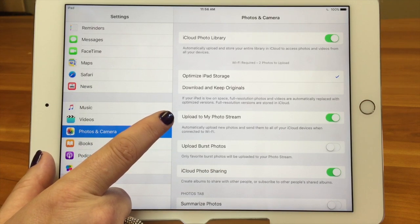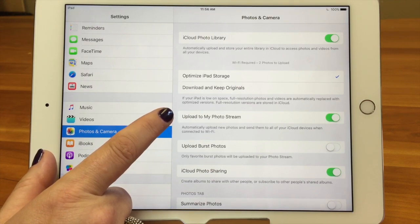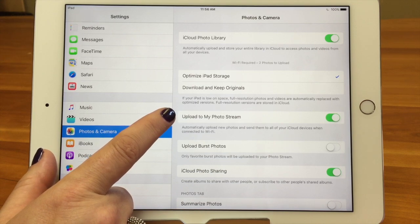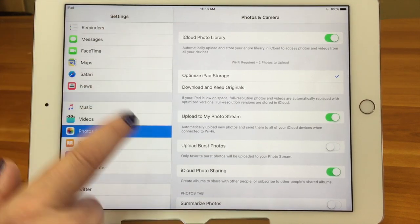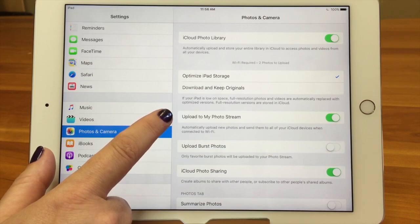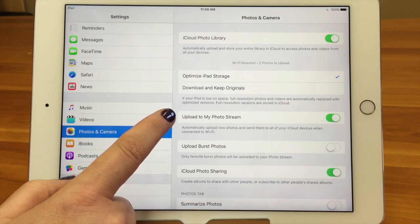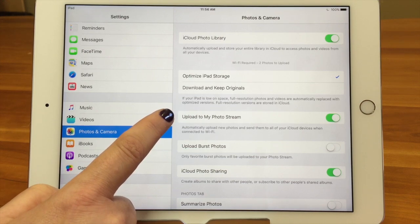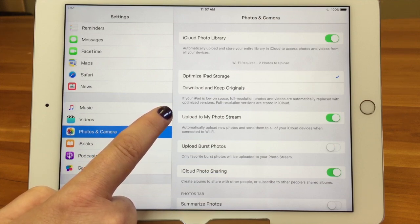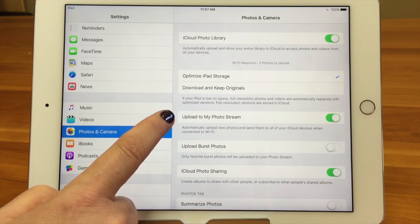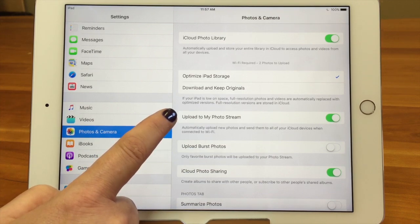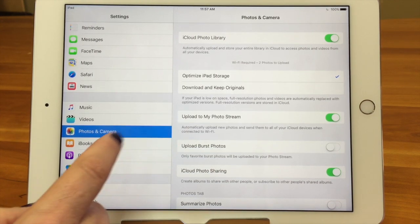The next option is Upload to My Photo Stream, and this is sort of working off the old system — before iOS 8 and iCloud Photo Library. We used to use something called Photo Stream to send photos between devices and up to the cloud. If you have an old device that doesn't have iCloud Photo Library or can't support it, turn this on. It's sort of a bygone feature — you might have an old device that needs it, but eventually it'll probably go away.